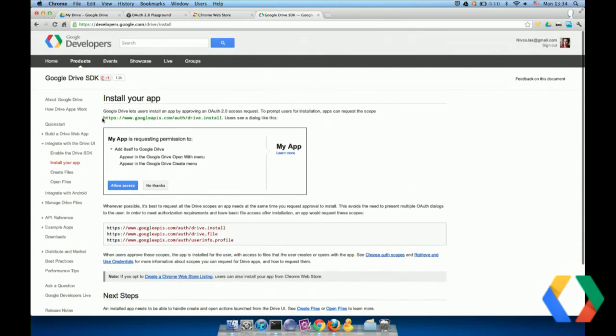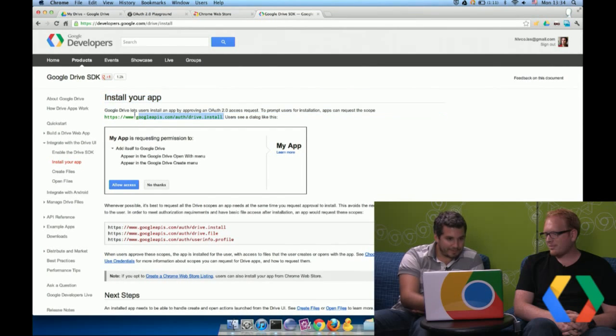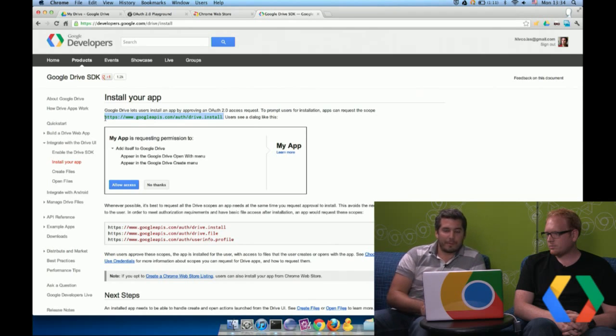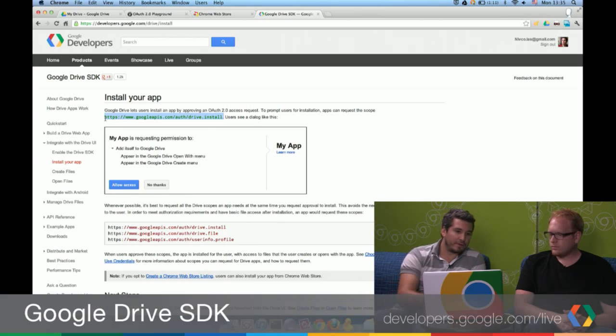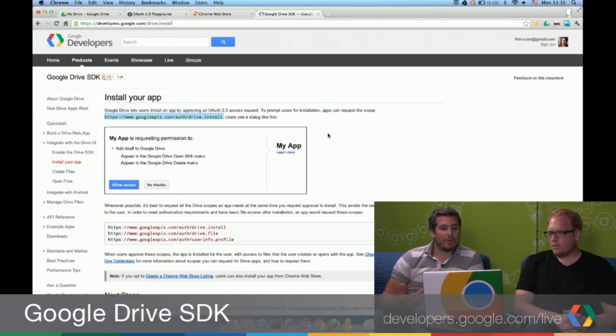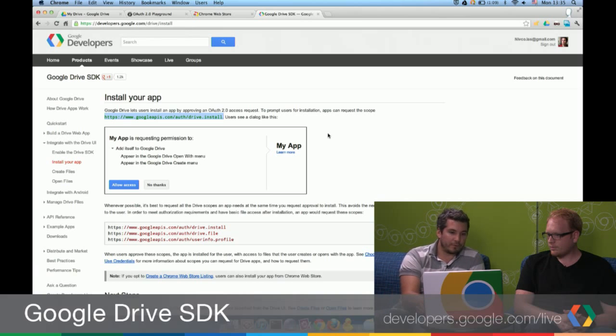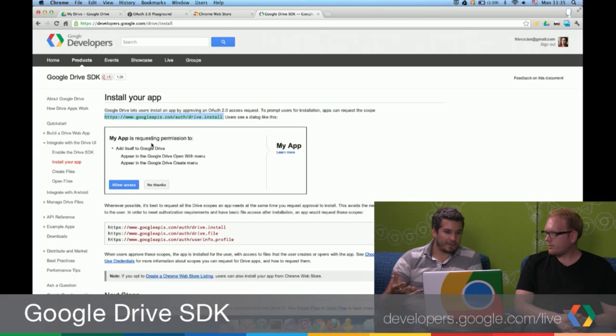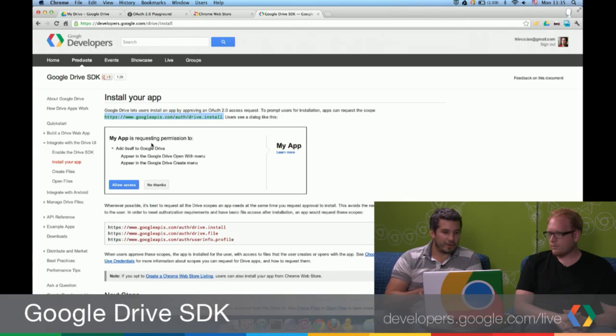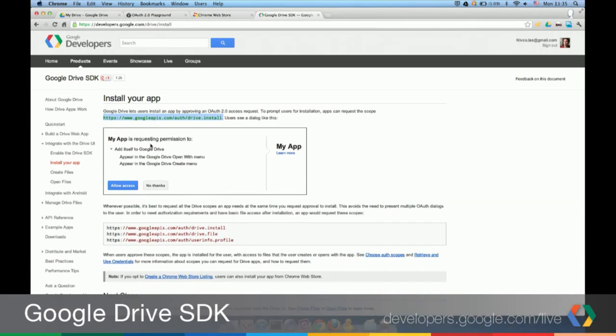This is the new install scope here, which I'm trying to highlight. And if you're familiar with OAuth 2, you need to send the user to the grant screen. And on the grant screen, you'll get a message depending on which scopes you're trying to get the user to approve. And for that particular scope here, which we call the Drive.install scope, you'll get this little message which basically says, my app is requesting permission to add itself to Google Drive and appear in the Google Drive Open With menu and appear in the Google Drive Create menu. So this is basically going to enable your app to appear on the user's menu inside Google Drive, which I can show you right now.